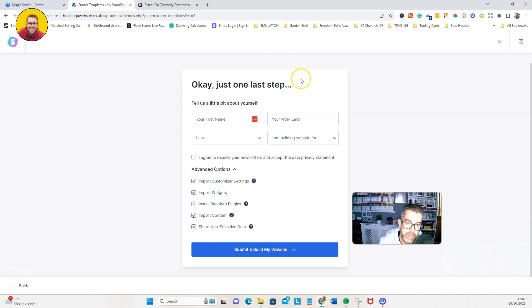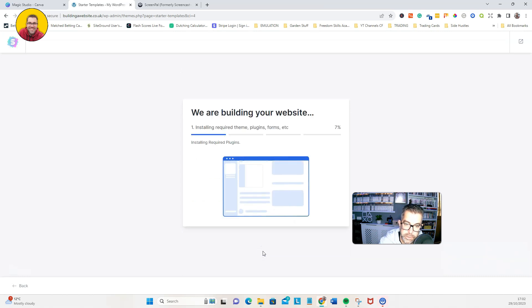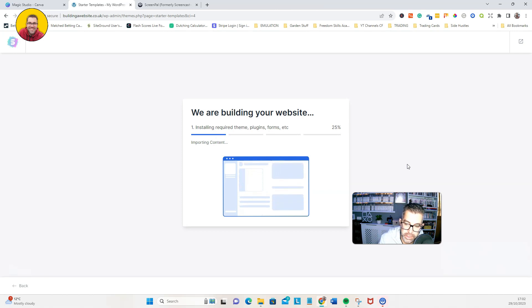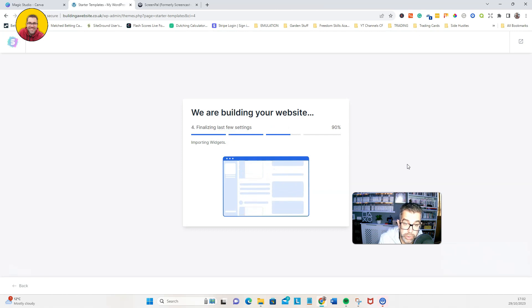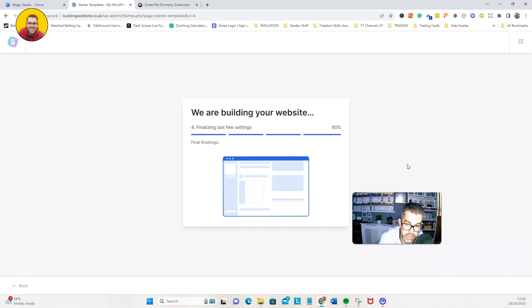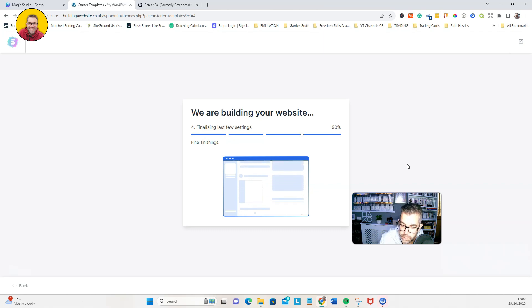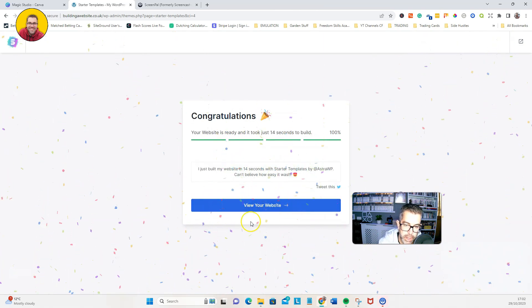This is up to you if you want to put your details in there and sign up to their newsletter. So submit and build. This will take a few minutes. This is just to give us a basic template, just so I can show you how you can change that front section to your video.